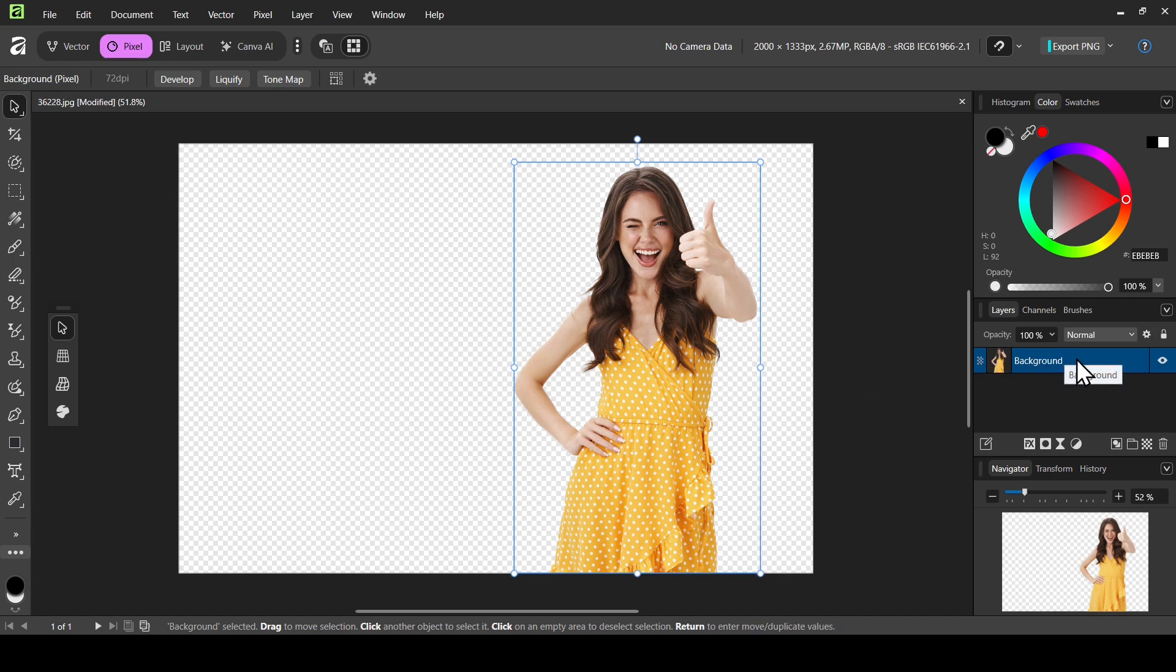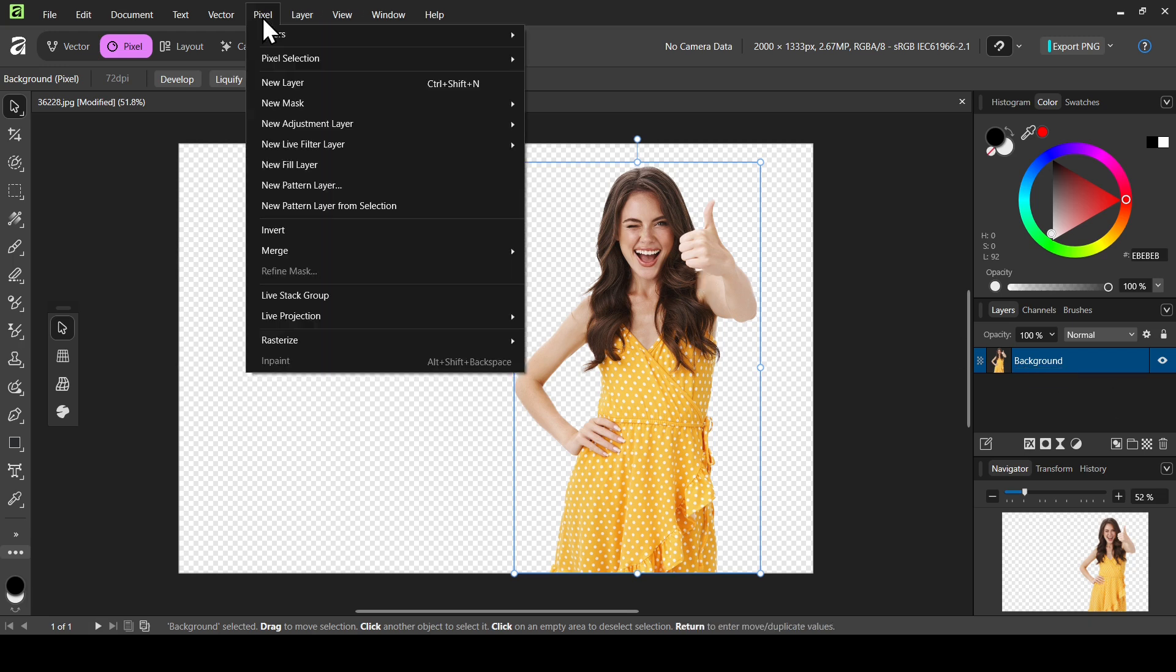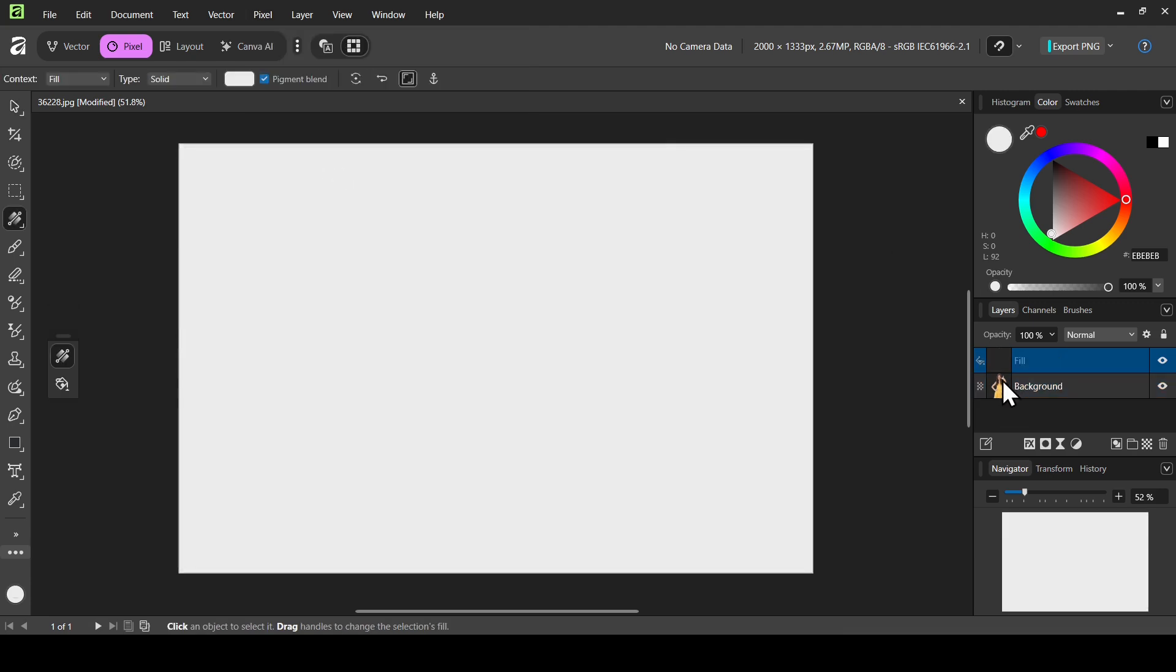As you can see, we don't have the mask anymore. It was merged with the layer. Now I'm just going to add a new pixel layer. Go to pixel and then new fill layer. I'm going to place it under.